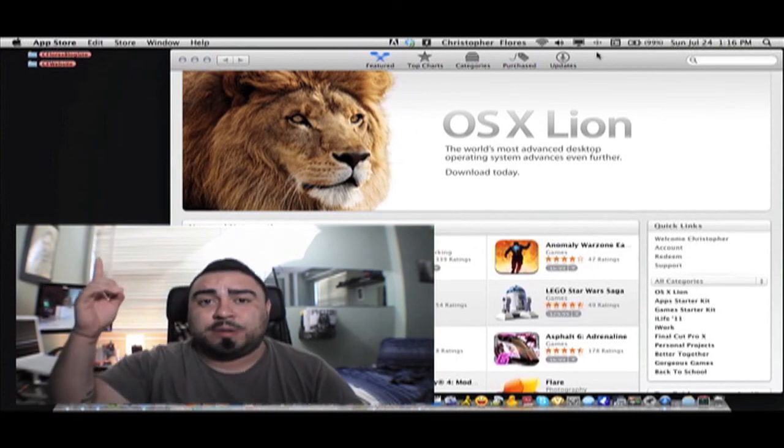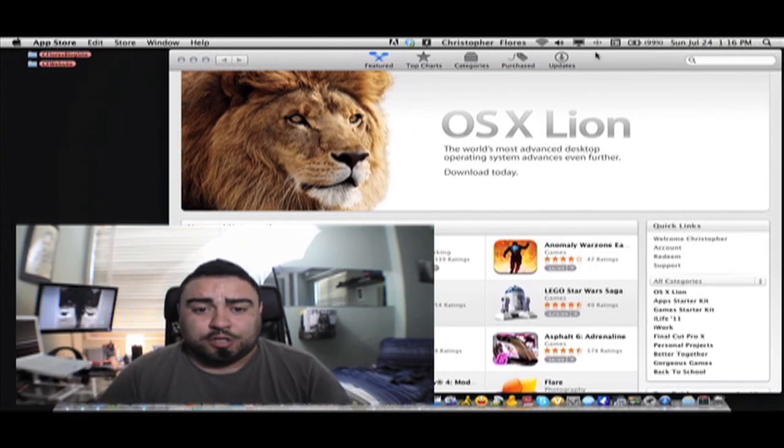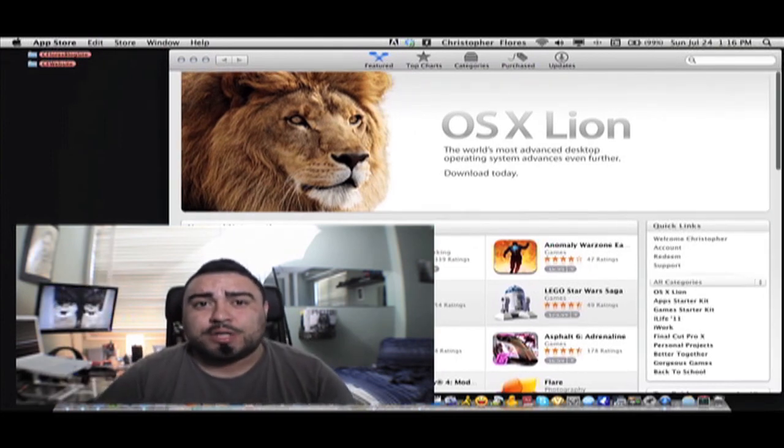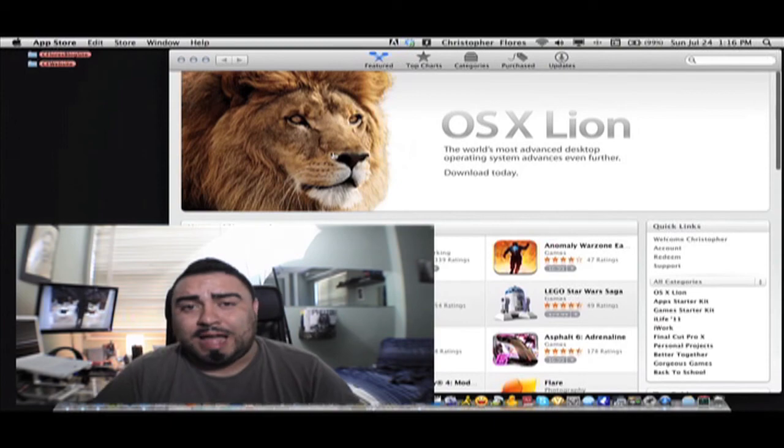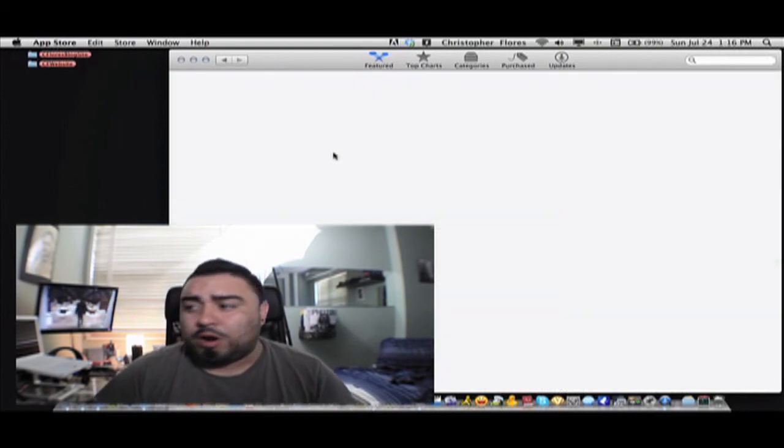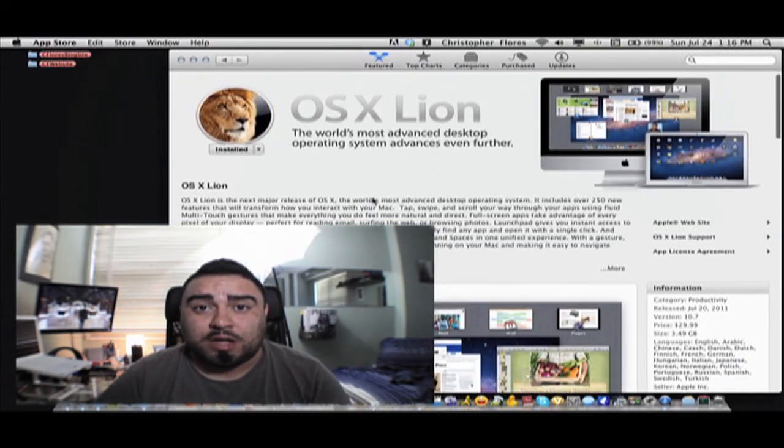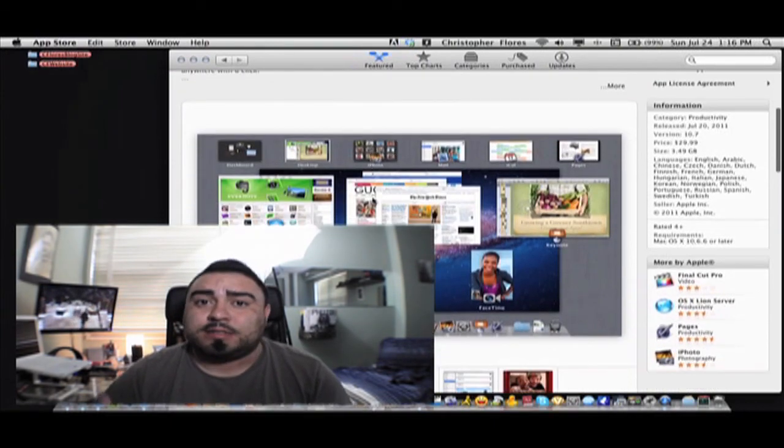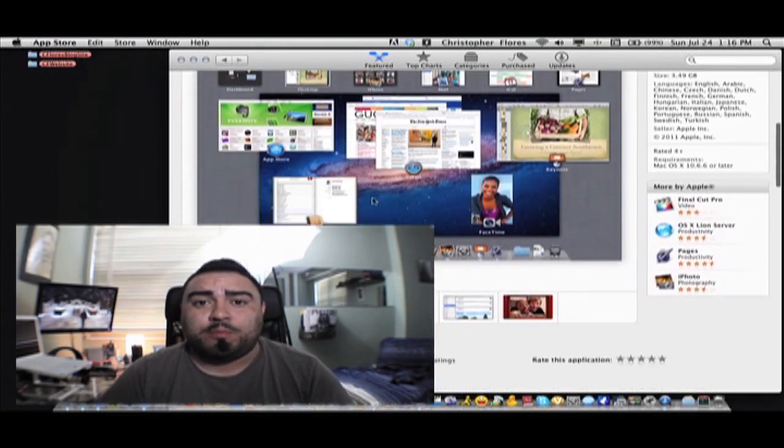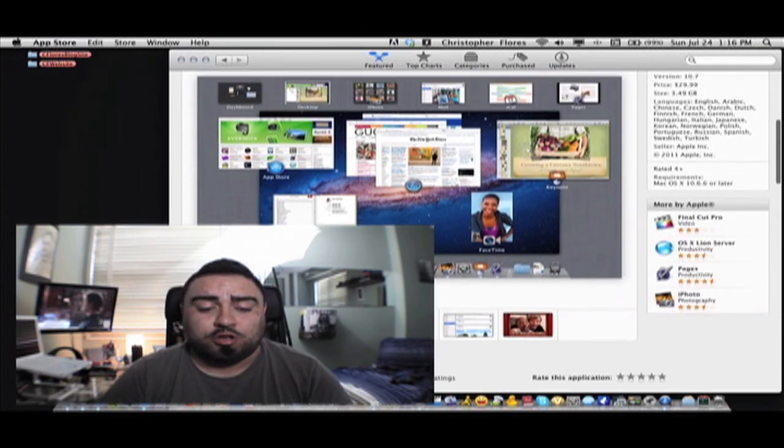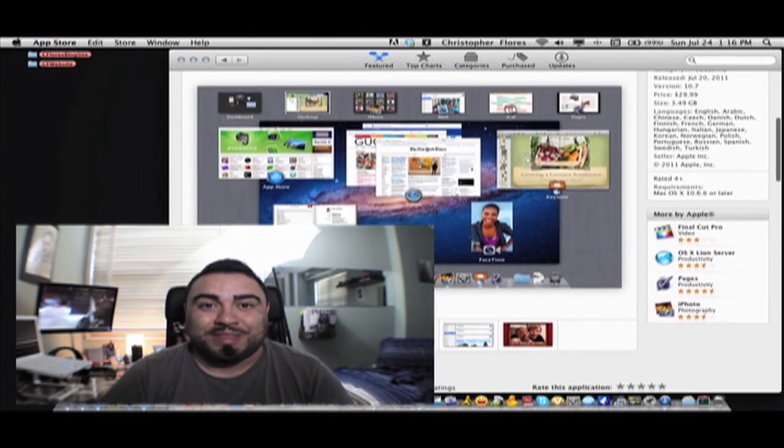Don't forget to subscribe to my channel. I do upload videos all the time, tutorials I upload sometimes on Apple or iPhones or camera stuff. Anything, just subscribe. You won't regret it.